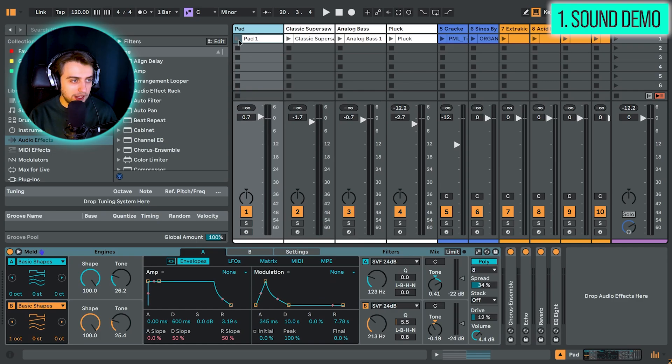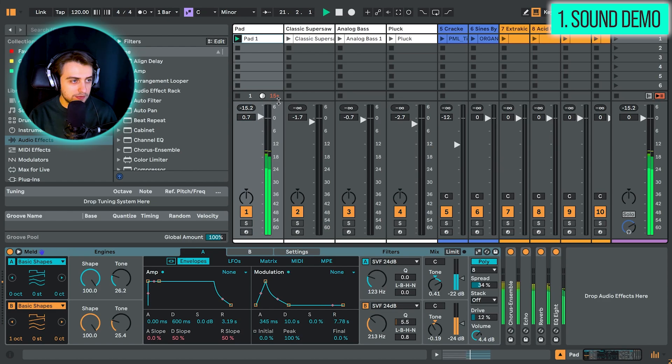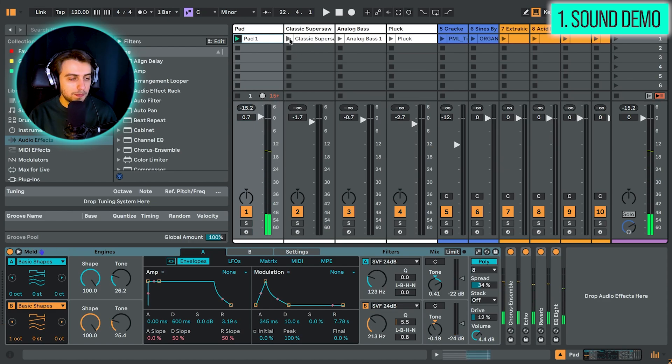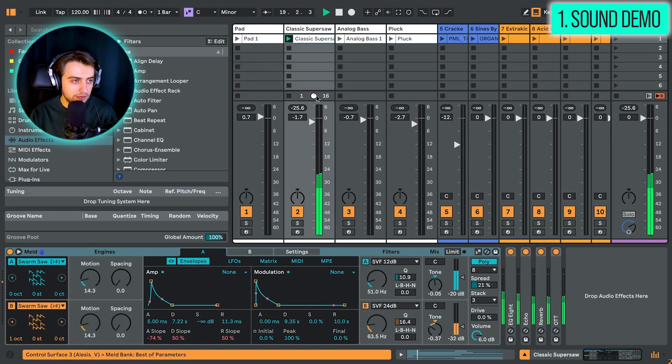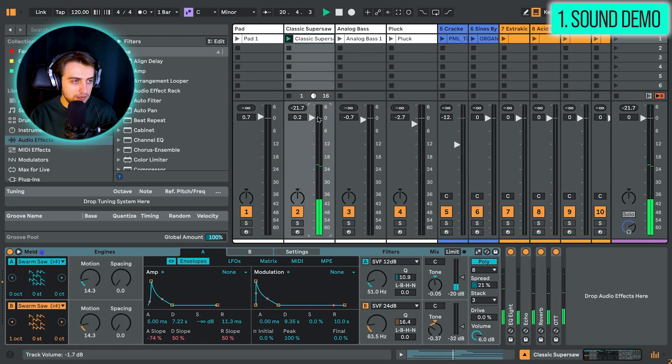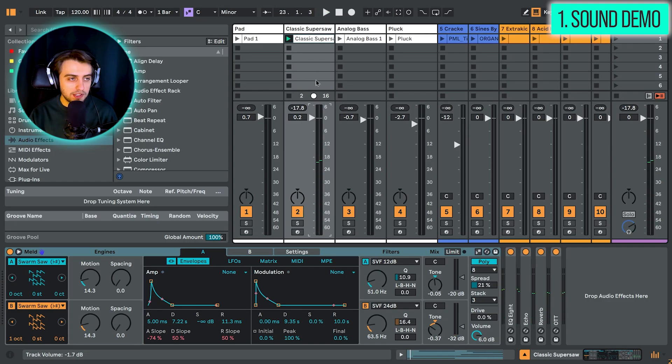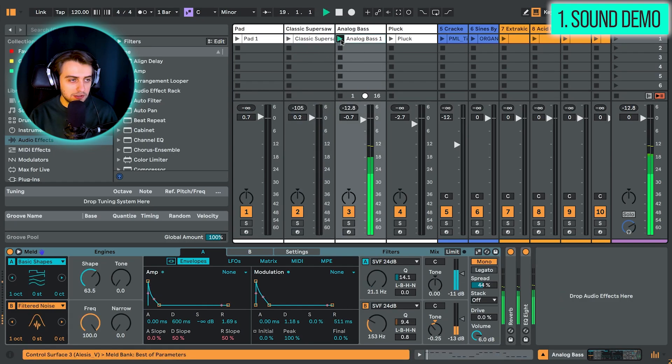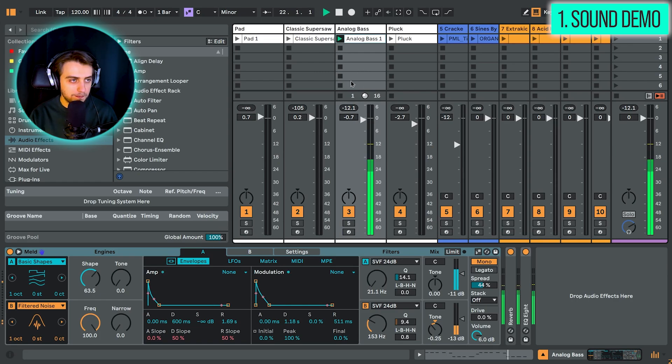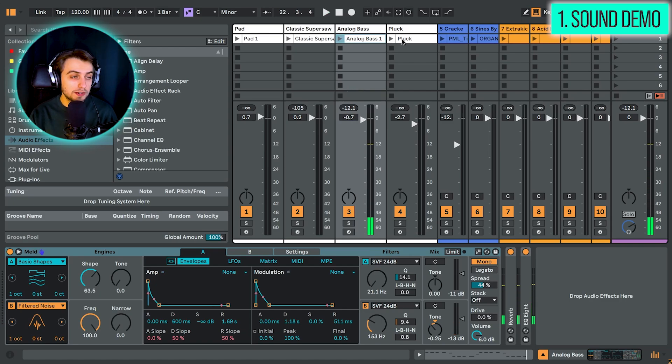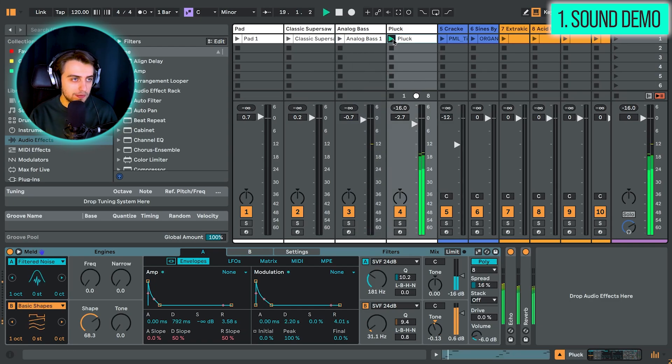We have a pad. We have a supersaw sound here. We have an analog style bass sound. And we also have an analog style plug with some added noise.